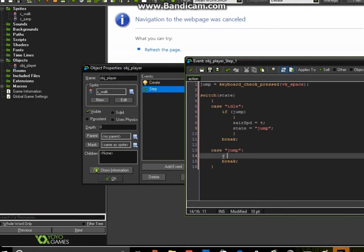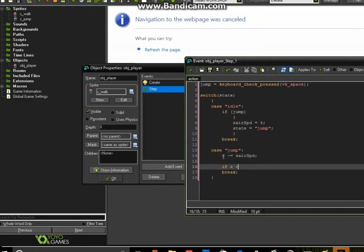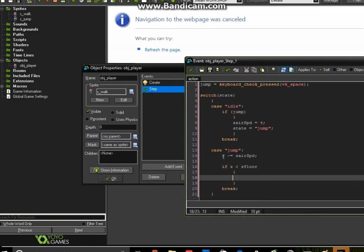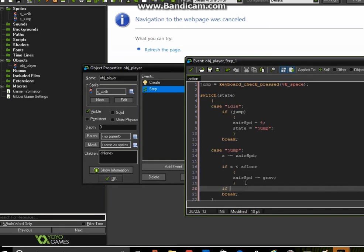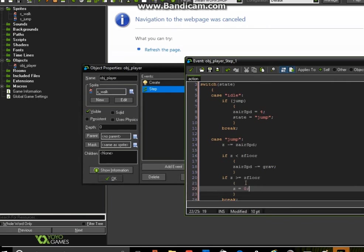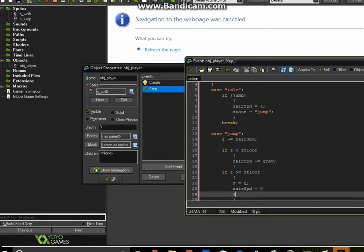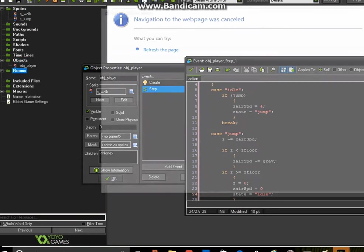Now that we've changed our state, we're no longer performing the idle actions — we're only running the jump case actions. Pretty much: if you're in the air, if z is greater than the floor, we apply gravity to bring you back down. The reason we use negatives is that Game Maker treats moving upward as negative on the y-axis, and moving down the screen as positive. So we use negative numbers to move you up and positive numbers to move you back down.